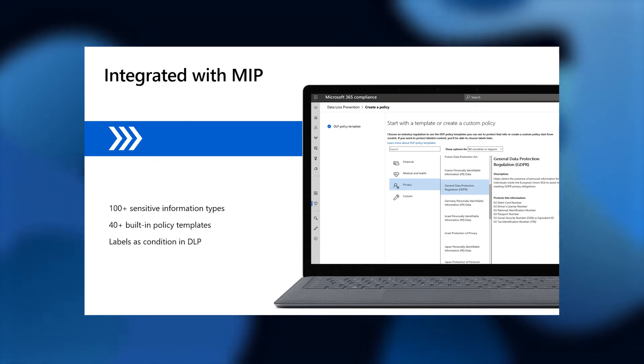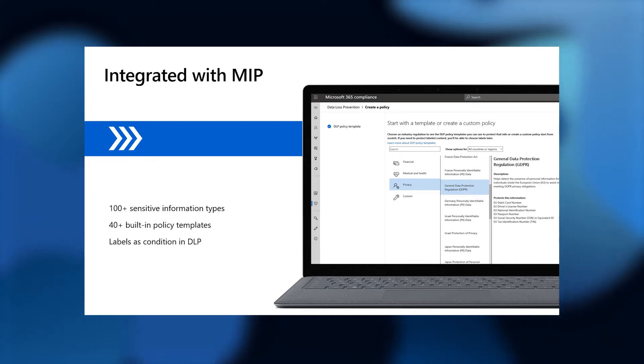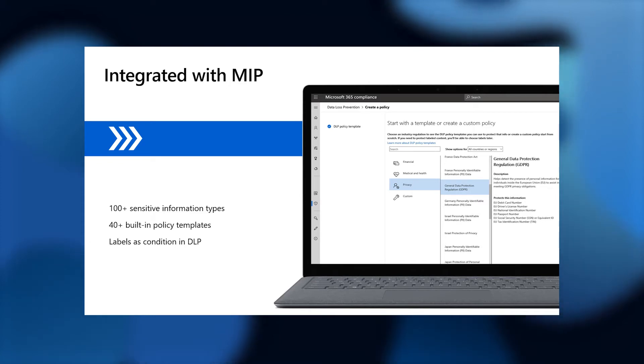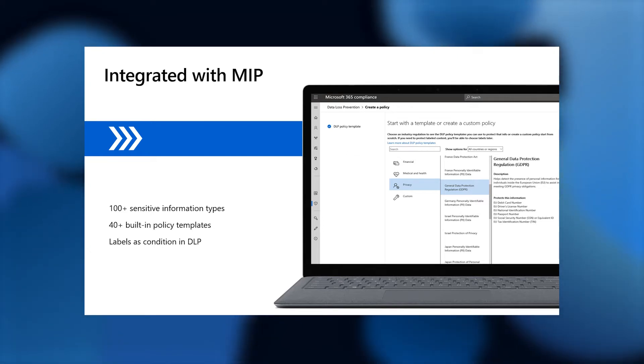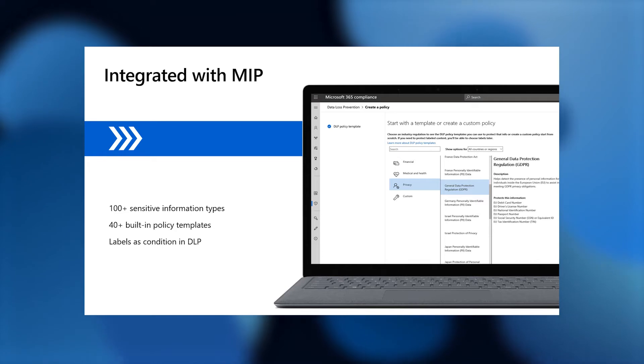In addition, a lot of organizations, as part of the protect your data pillar, choose to label their documents, their sensitive documents. Once you've labeled documents, those labels then lend themselves to being used in other policies, including data loss prevention policies.